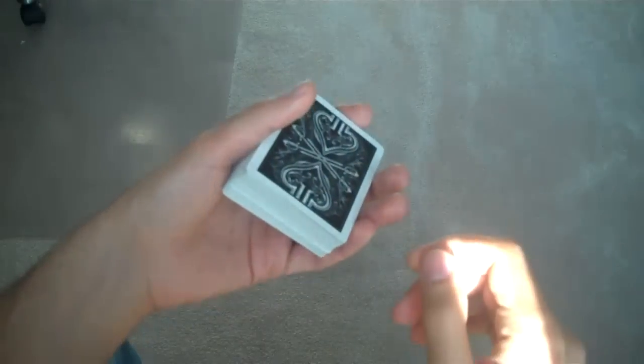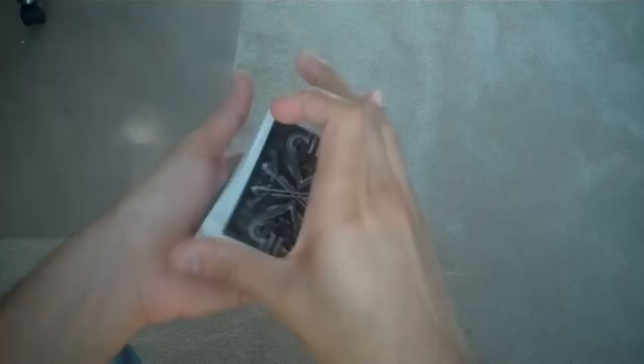Alright, last week I showed you the classic pass. This week I'll show you its little brother, the Herman pass.